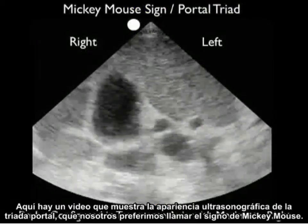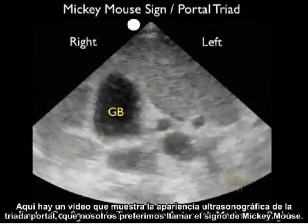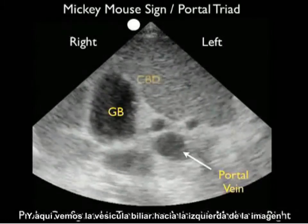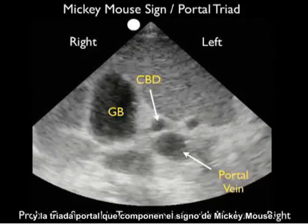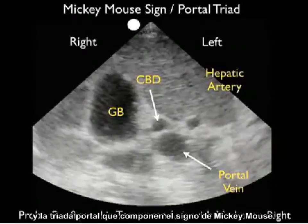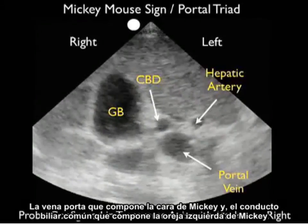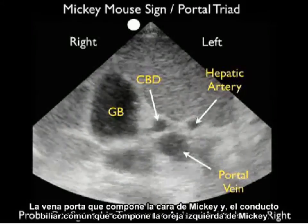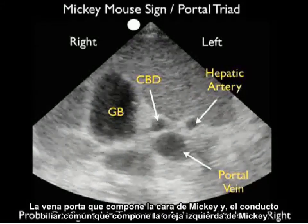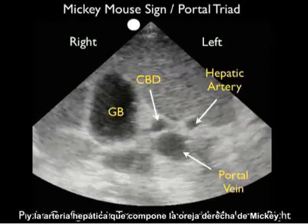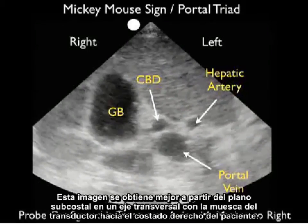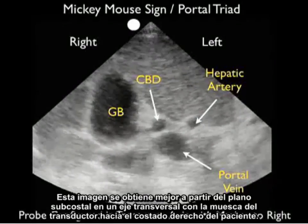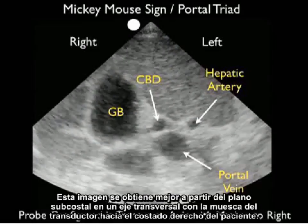Here's a video clip showing the sonographic appearance of the portal triad, which we refer to as the Mickey Mouse sign. We see the gallbladder towards the left of the image, and the portal triad making up Mickey Mouse: the portal vein makes up Mickey's face, the common bile duct is Mickey's left ear, and the hepatic artery is Mickey's right ear. This image is best obtained from a subcostal plane in a transverse axis with the probe marker towards the patient's right side.